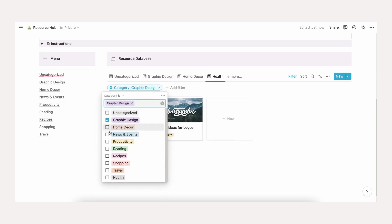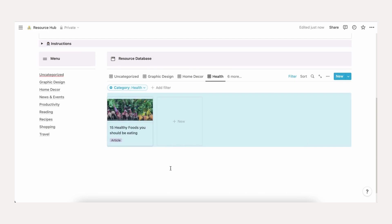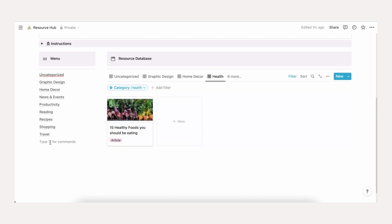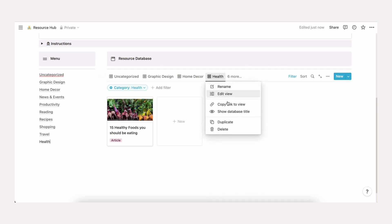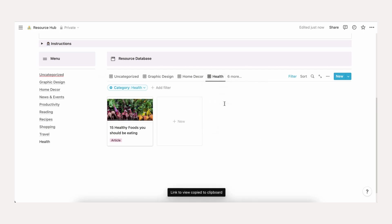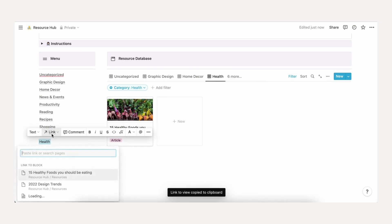On the left hand side, you'll also want to update the menu. To do this, type the name of the category in the menu. Then go to the categories filter and right click or control click the filter view title. You'll have an option to copy link. Highlight the name of the category in the menu and add the copied link as your link.